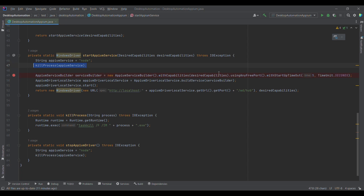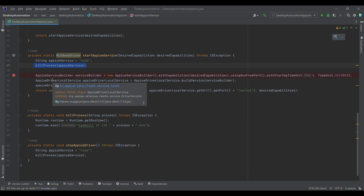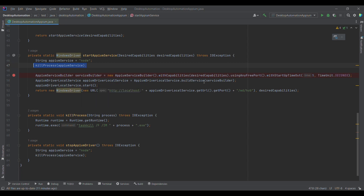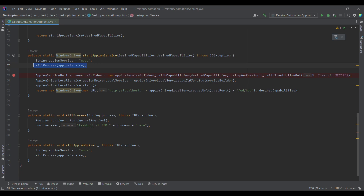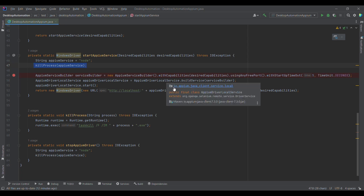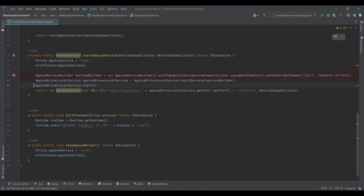This is to set up the sequence — meaning the sequence is configured so that when we run, these particular things will be followed. We are creating the local service instance, which again belongs to io.appium.java-client service, and we are now building the service. This is similar to actions in Selenium where you create a sequence of operations, then build and then perform.